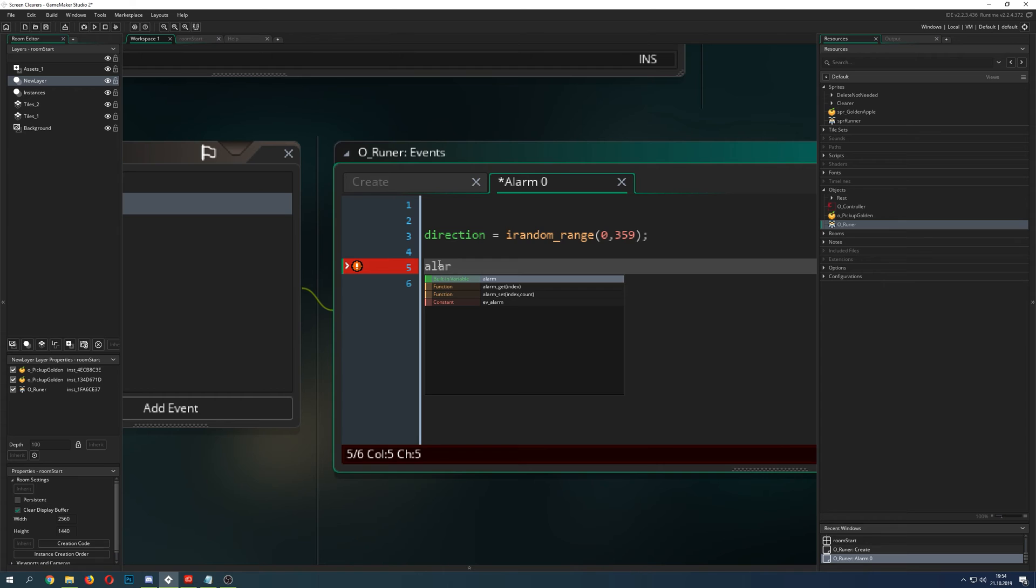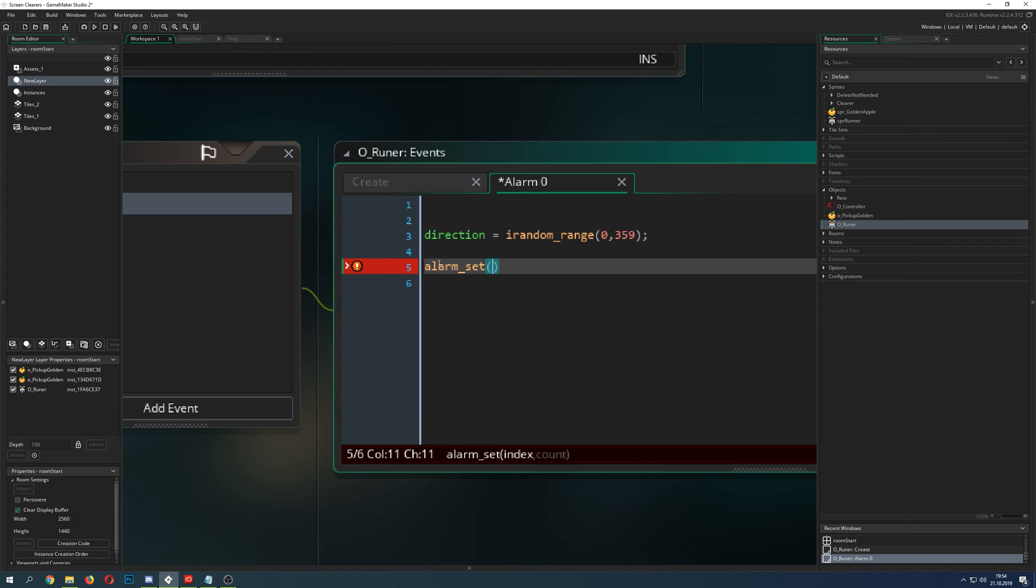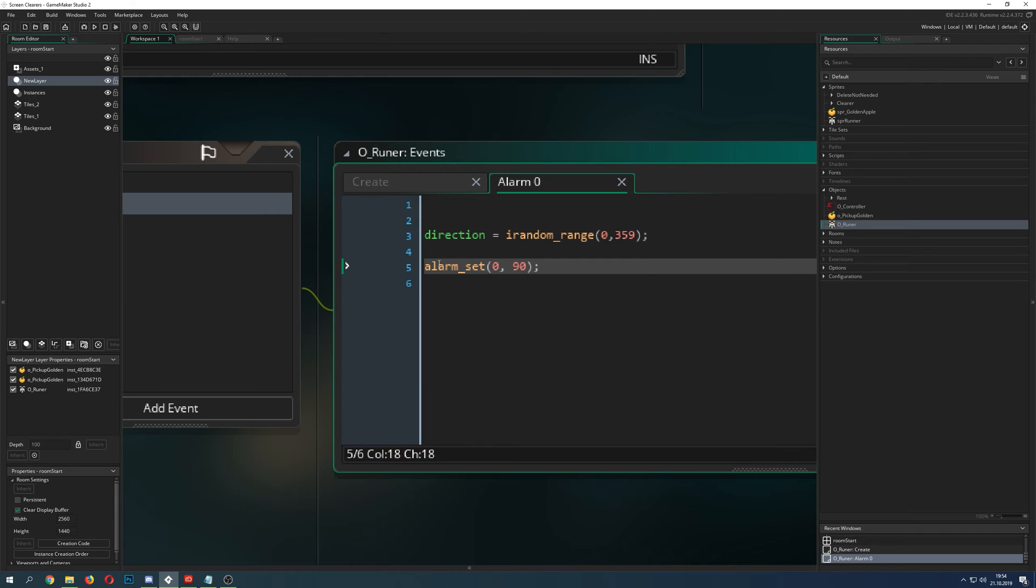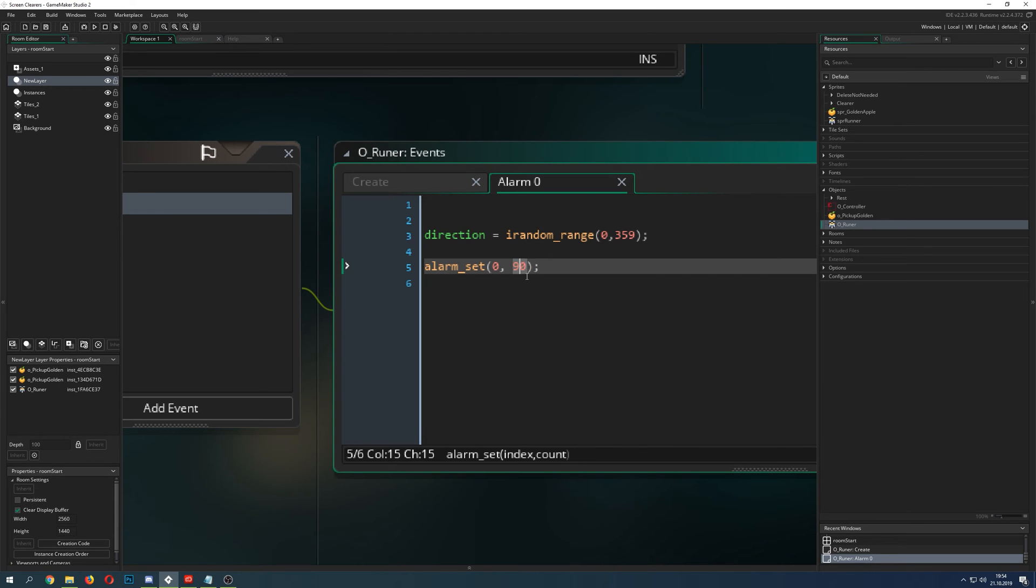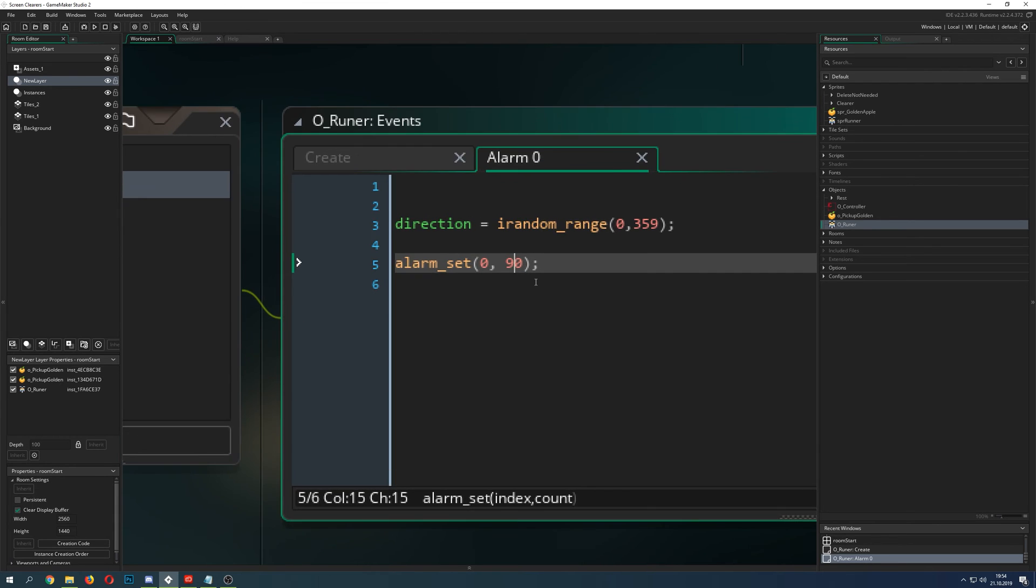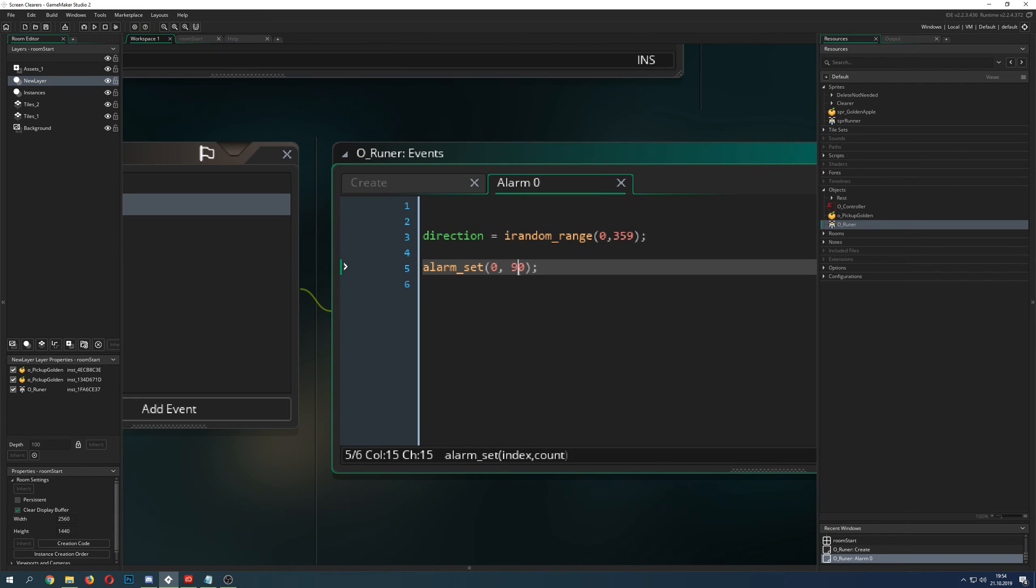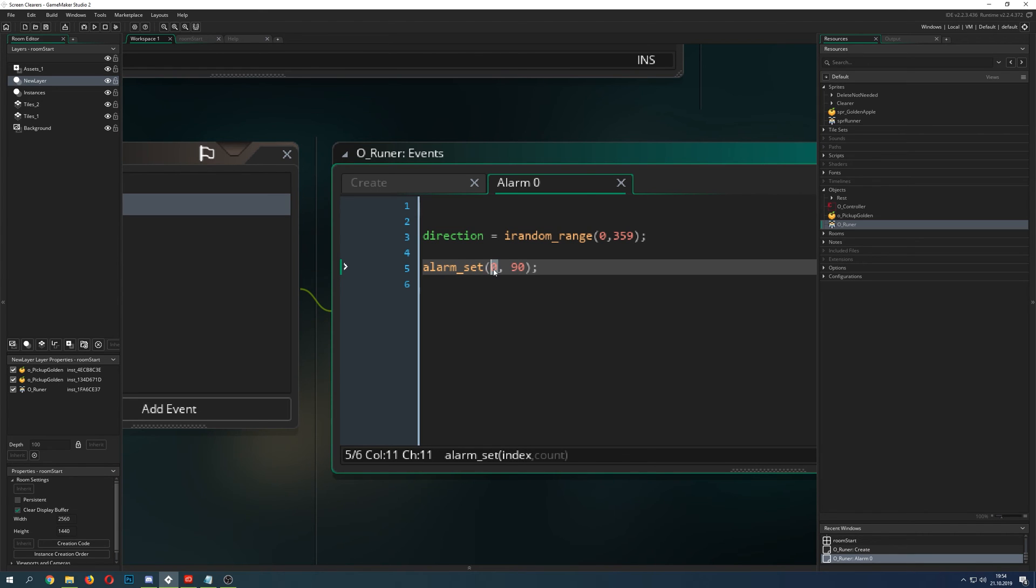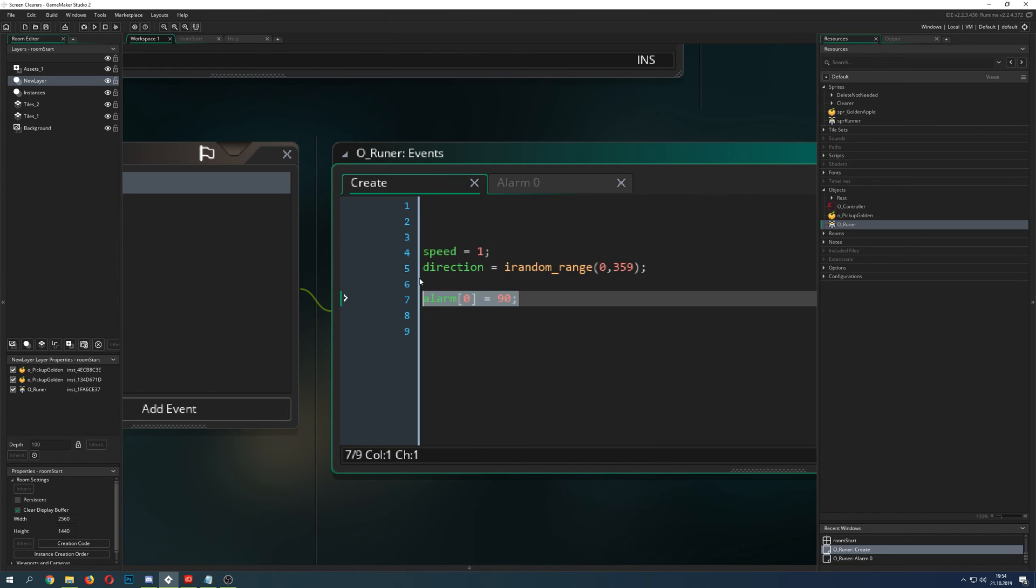So we go for alarm, and then you just have two things: alarm get and alarm set. So we just set it. Which one do we want? Well, this is zero, and 90 steps. So basically one and a half seconds. Of course you can use a variable, you can do some random range here, but we just go for all the time the same. And what it does, it takes the alarm of its index, so basically we're saying alarm zero, which is this guy here. Reset it to 90.